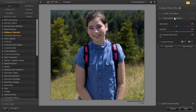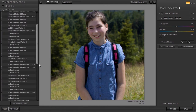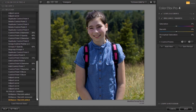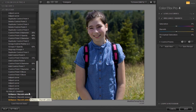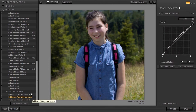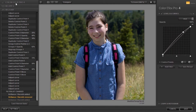There is also a history panel. We can see the last action, which is in orange, is 'brilliance warmth added.' Like in GIMP, I can select an earlier state and continue from there. To exit the history panel, I click at the top on the Color Effects Pro 4 tab.